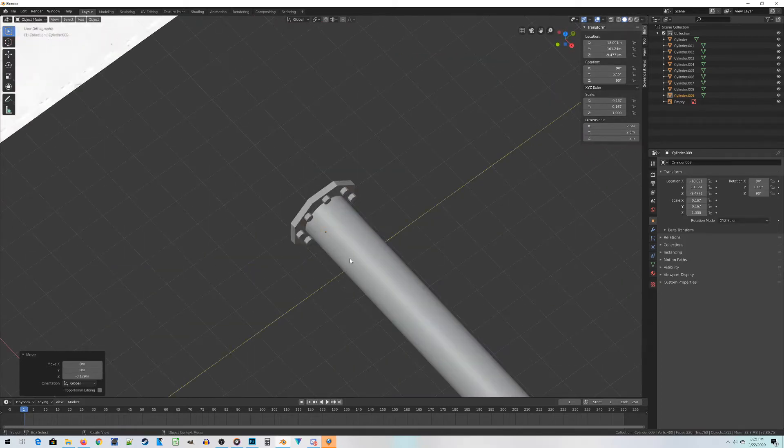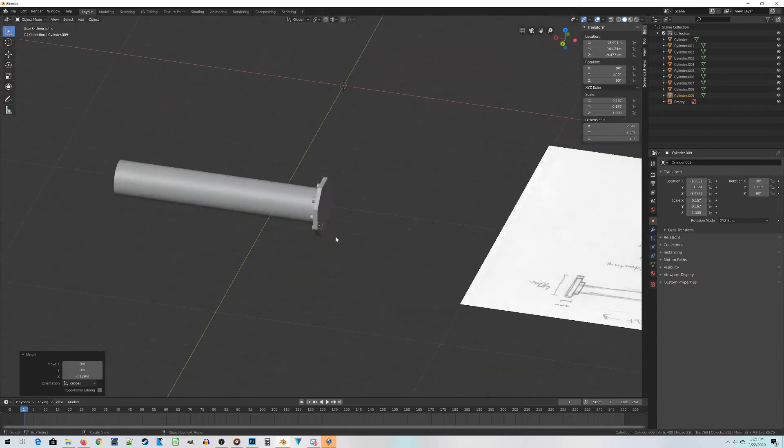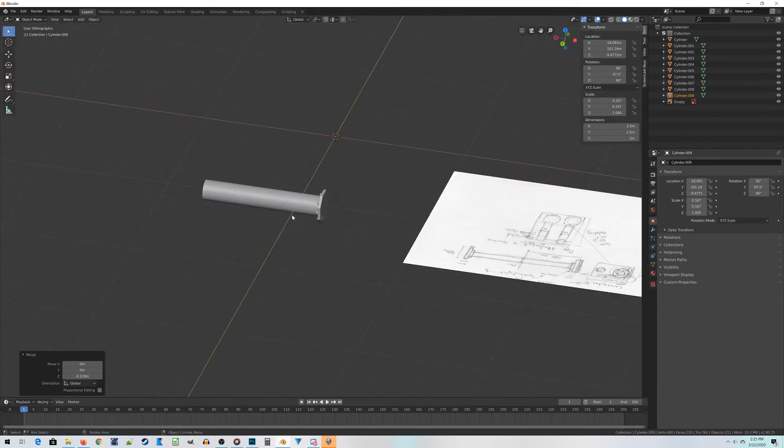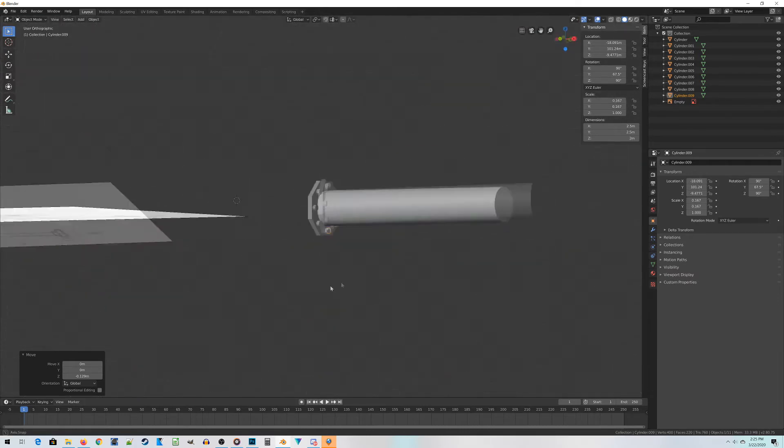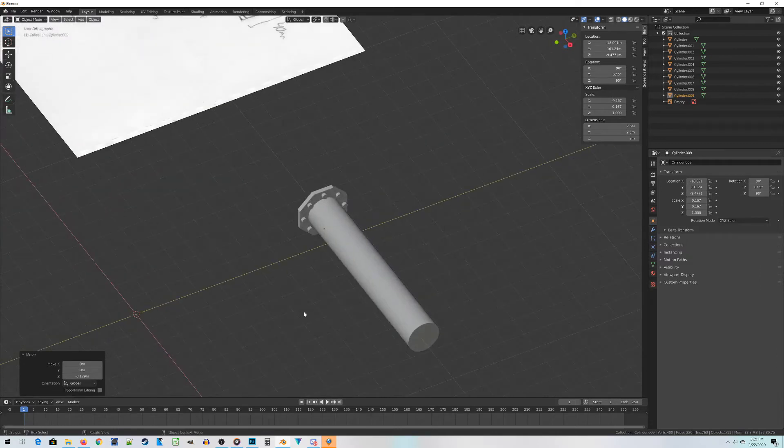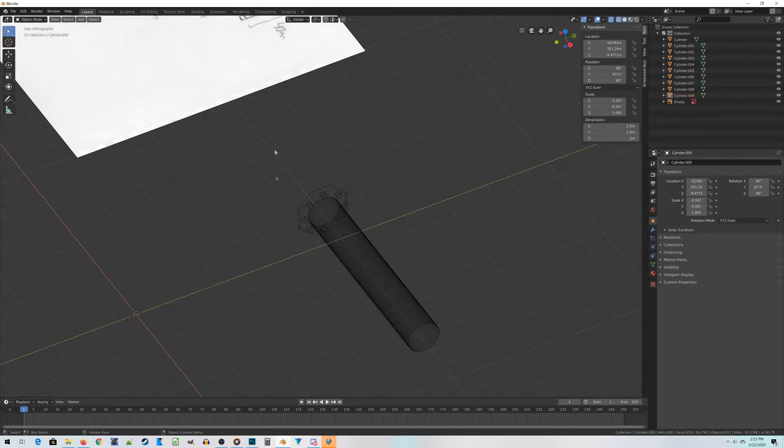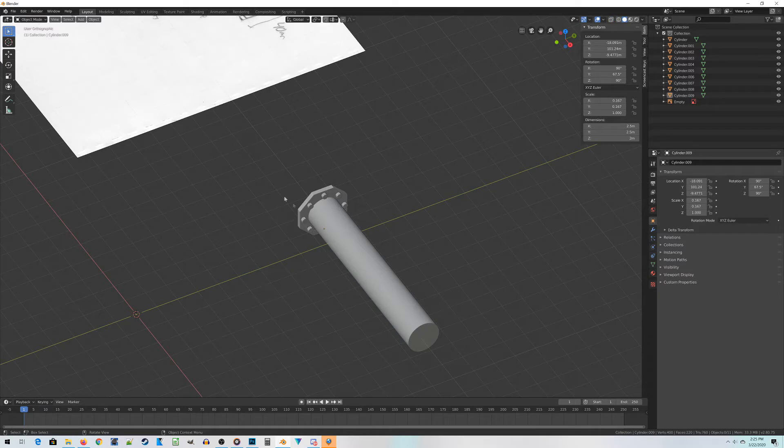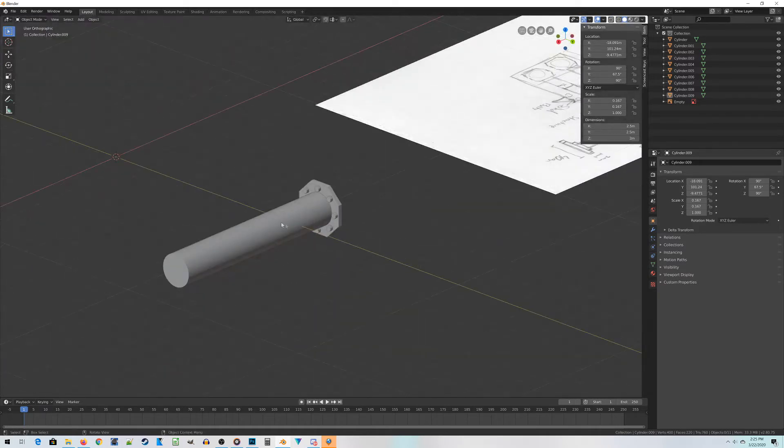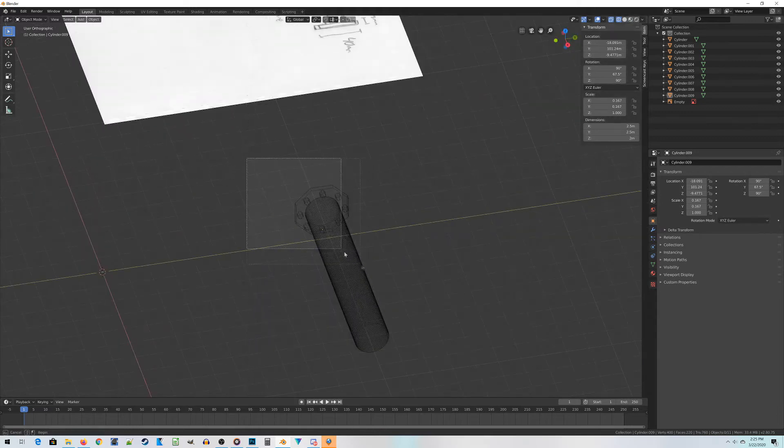That looks more or less like you have a pipe with a whole bunch of bolts attaching it to something. Now we need to duplicate this entire piece because the piping system has two pipes per terrain piece. So for that, let's switch to wireframe mode. When you're in wireframe mode and do a box select, it'll select everything. If you're in solid mode and do a box select by default, it only selects things that are visible.